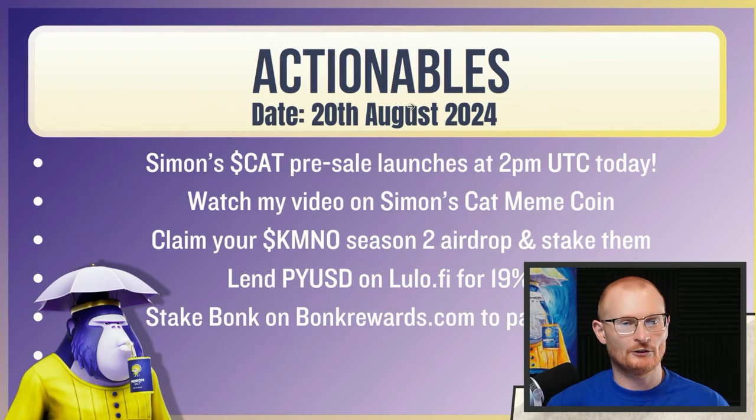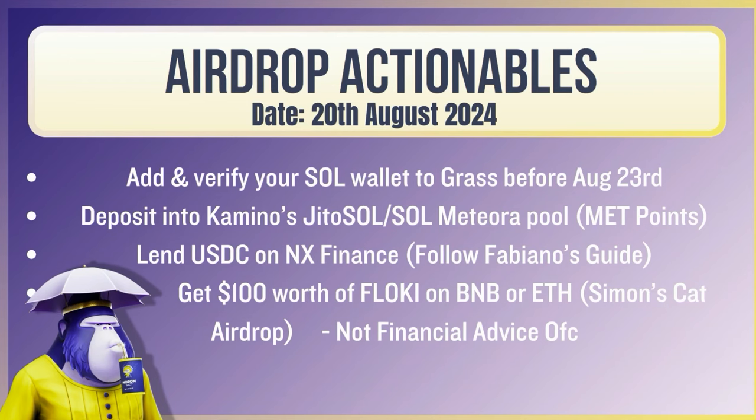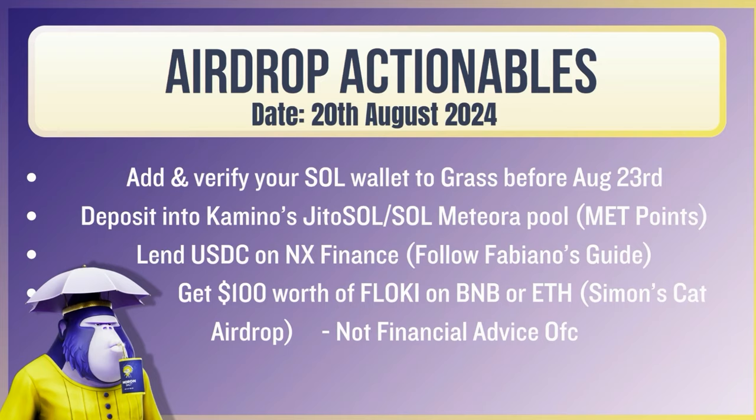Let's move into some action items. Simon's Cat pre-sale launches at 2pm UTC today for those people that have a decent allocation. Watch my video on Simon's Cat meme coin. Claim your Camino Season 2 airdrop and stake them or PYUSD LP them. Lend PYUSD on Lulo for 90% APY. Remember, stake Bonk on bonkrewards.com to participate in bonk.live airdrop. Grass: verify your SOL wallet before August 23rd. Meteor pools: get on those. Lend USDC on NX Finance - you can follow Fabio on his guide, it will be linked below. And get a hundred dollars worth of Flocky on BNB or ETH, preferably maybe even Binance - you might get more like that.